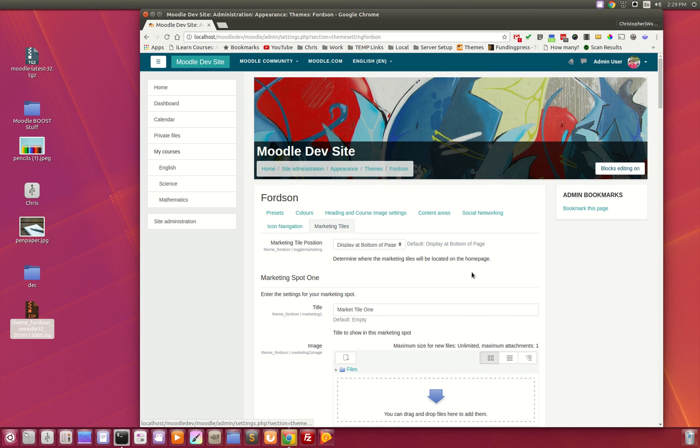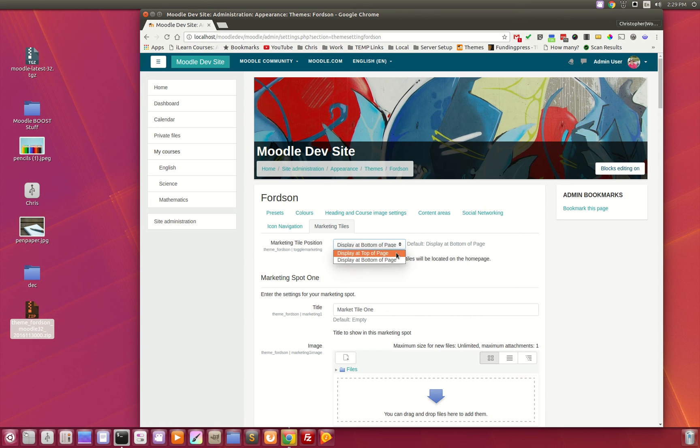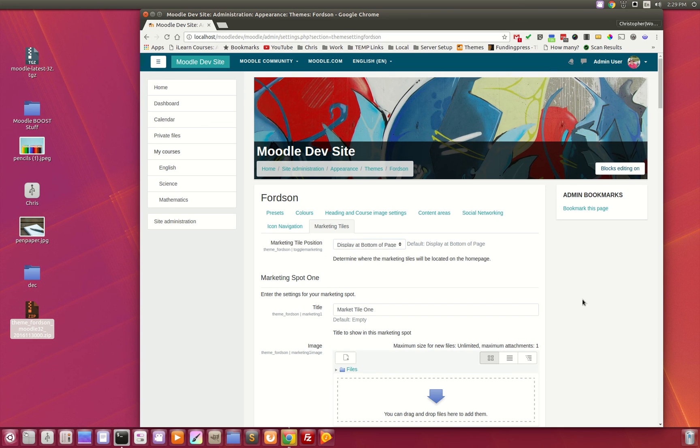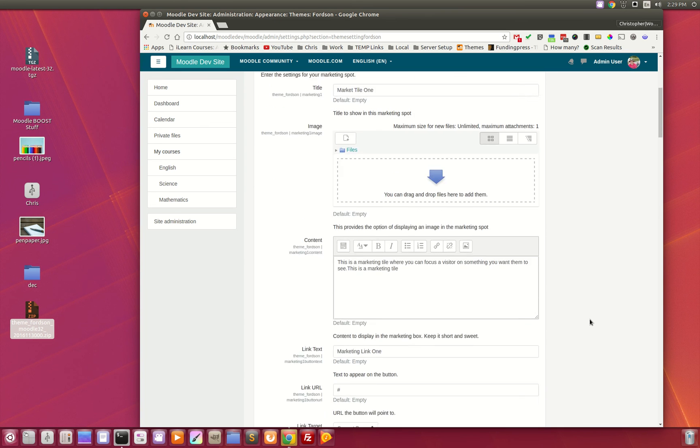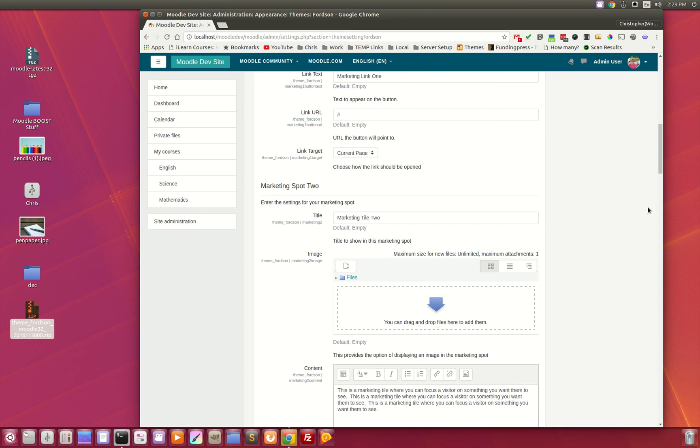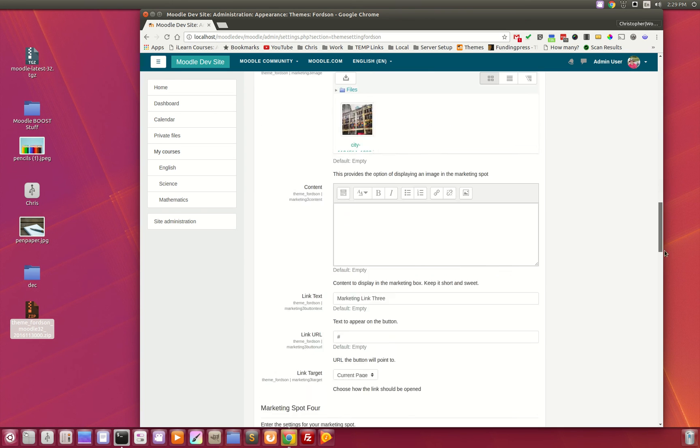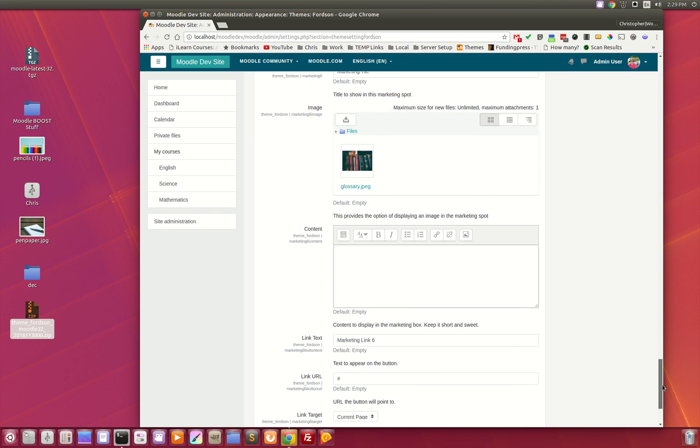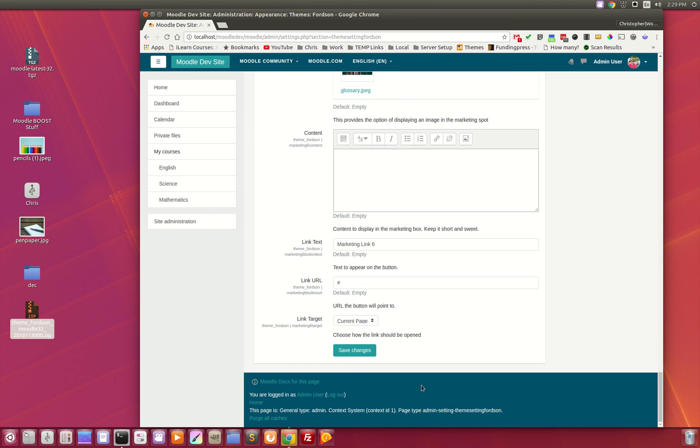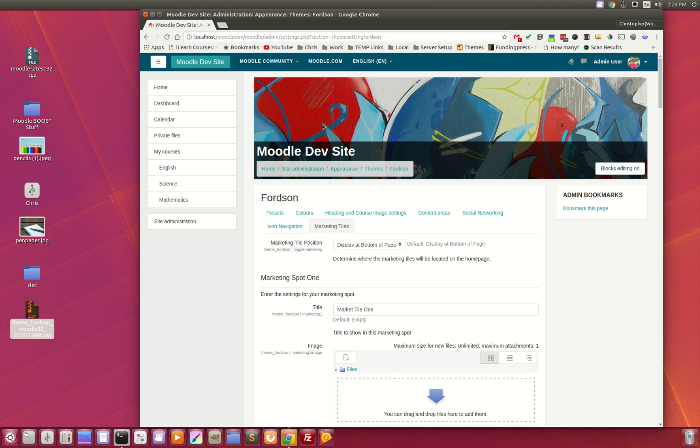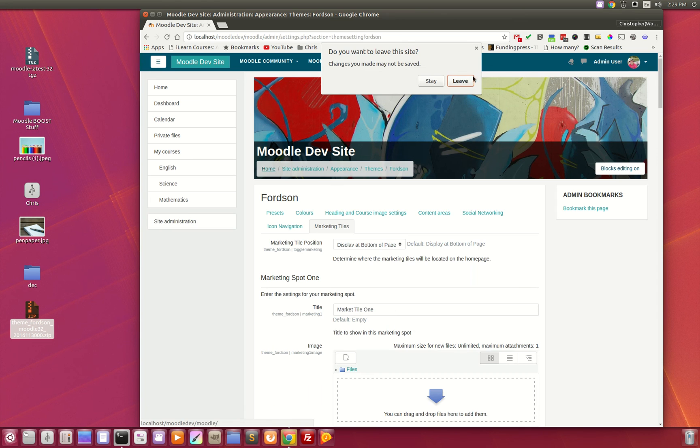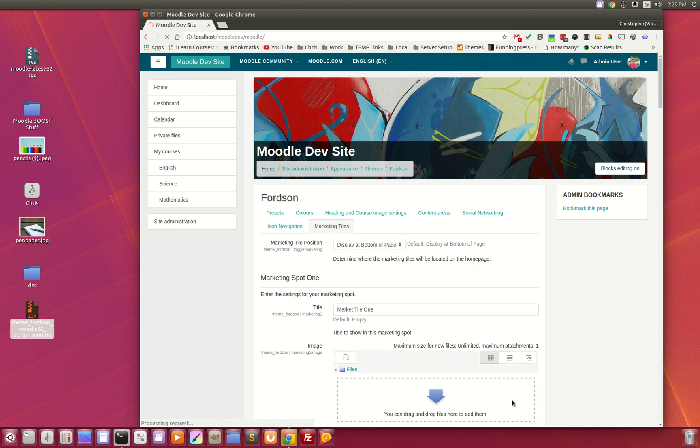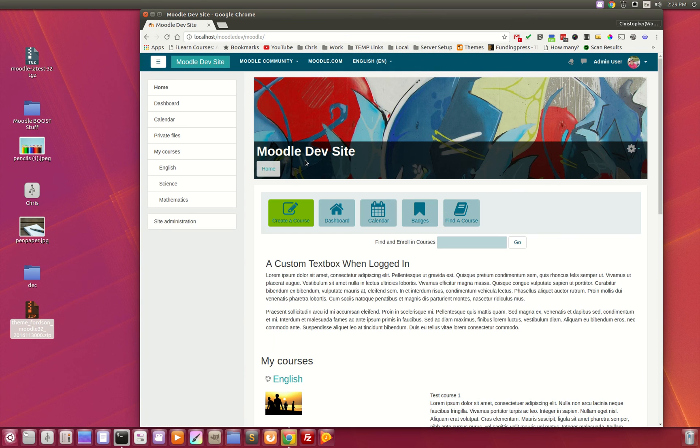And last but not least, the marketing tiles. Here is the toggle to display at the top of the page or the bottom of the page, and then you can go through and fill out up to six different marketing tiles. As you see here, this has been a very quick overview of the new FORTZN theme for Moodle 3.2, and we hope you enjoy it as much as we did creating it.